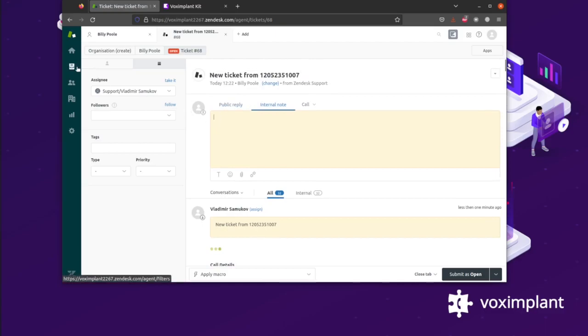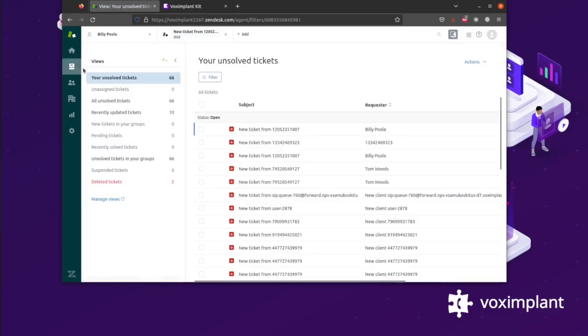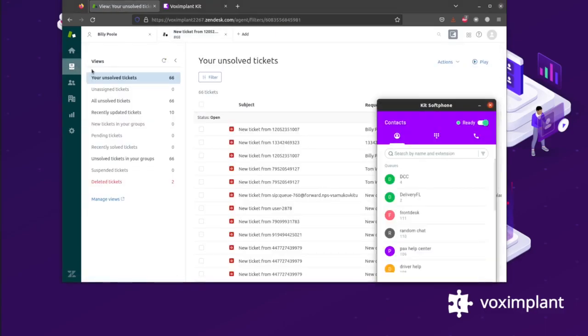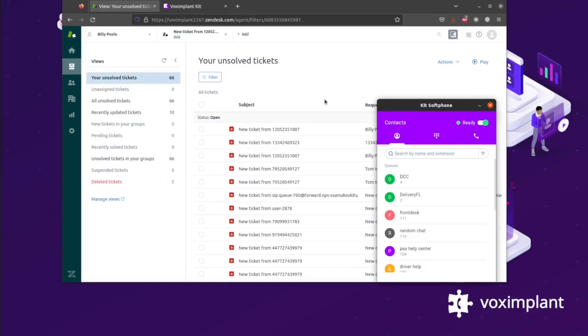By leveraging the integration of Vox Implant Kit with Zendesk, users can work across the two applications simultaneously, without having to move between screens and contexts. All actions are synchronized automatically.